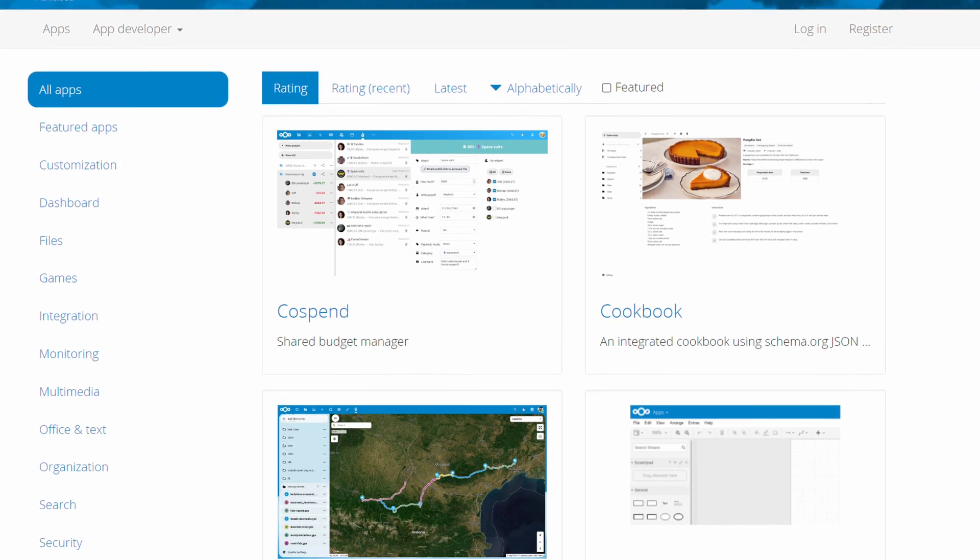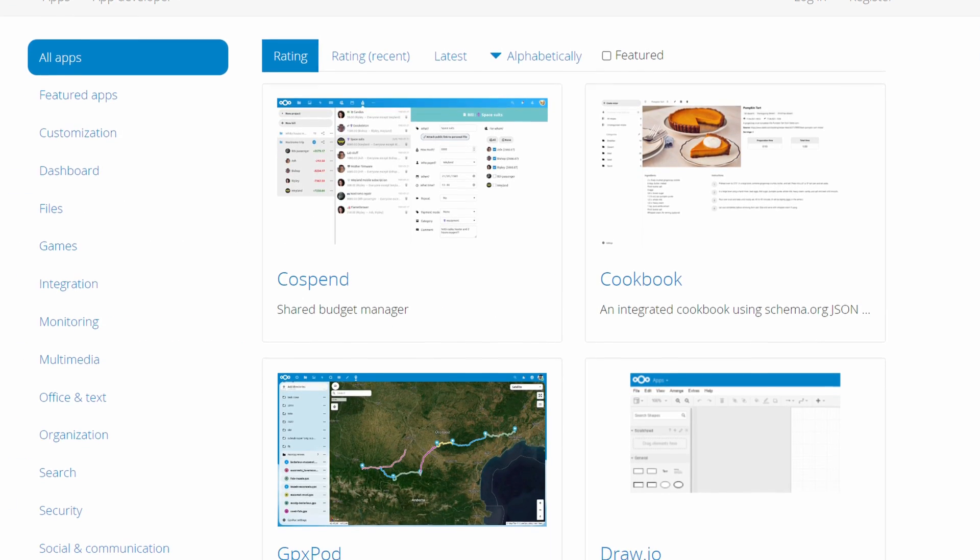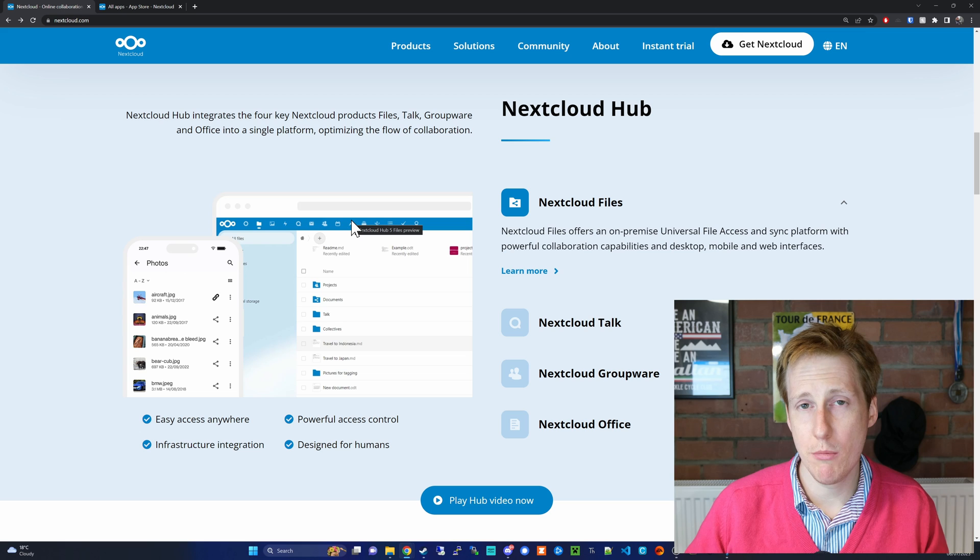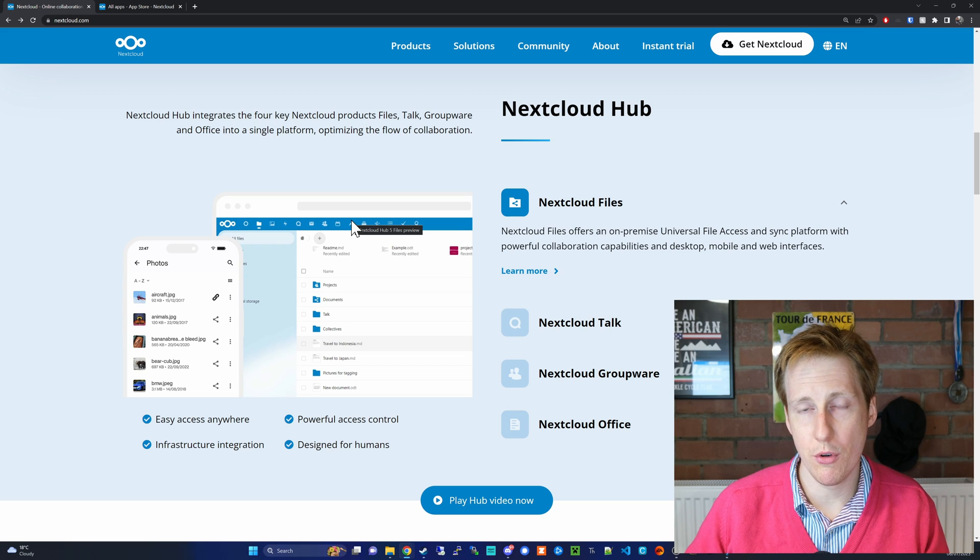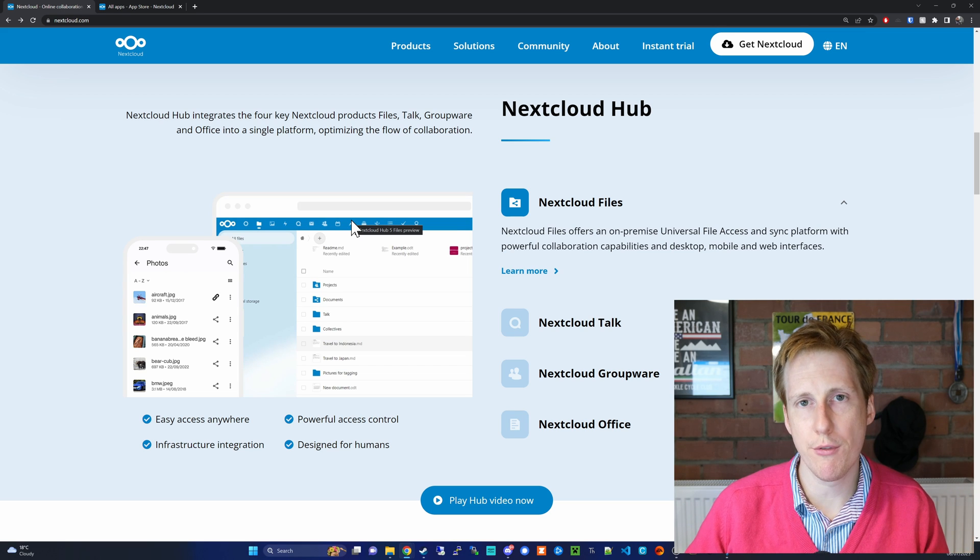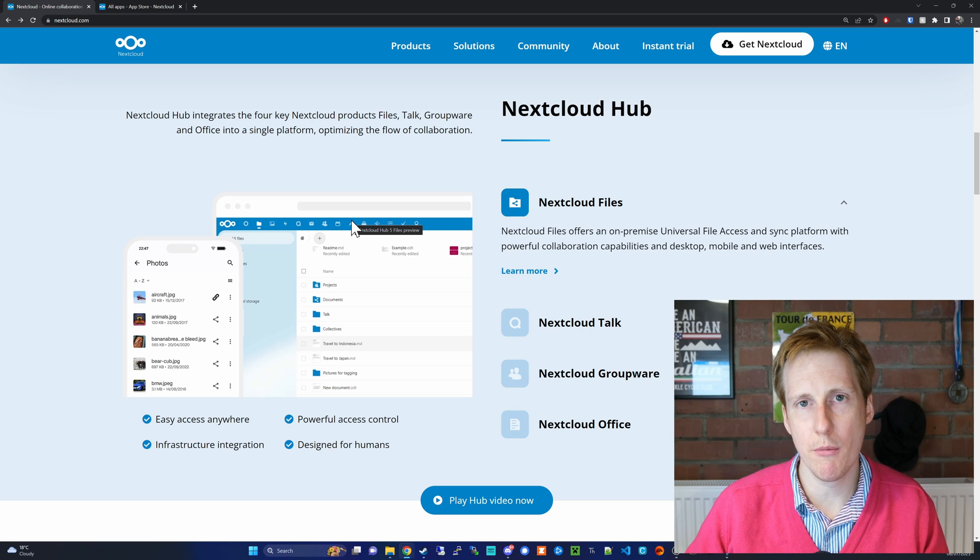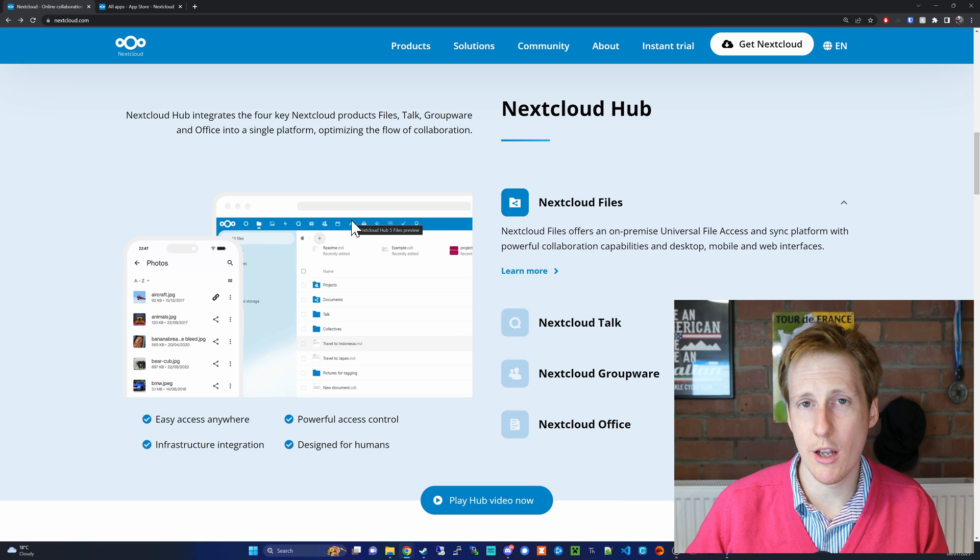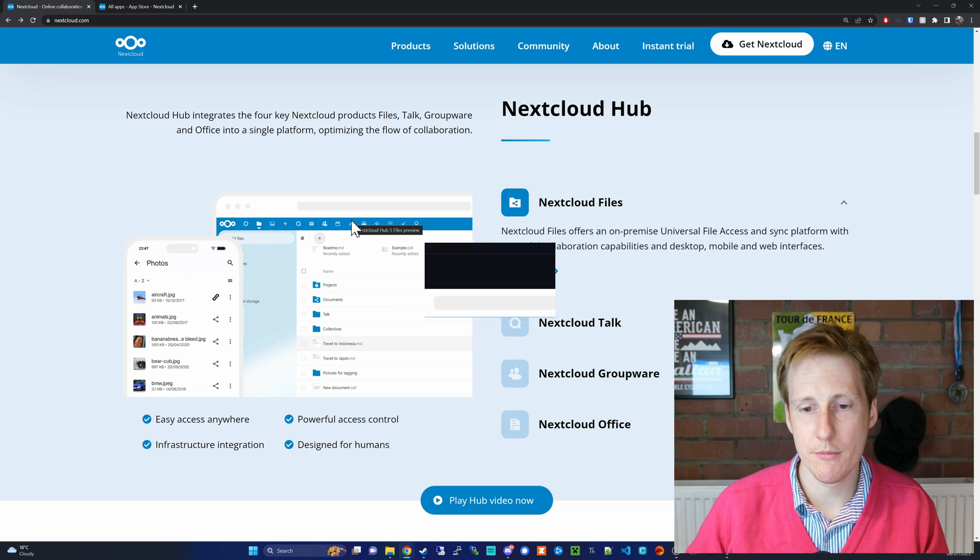Yep that's right, anything it doesn't have natively in the application you can be pretty sure that there's an app that will do it for you. Now not all of those are free, you might have to pay for them, but typically that functionality is there.